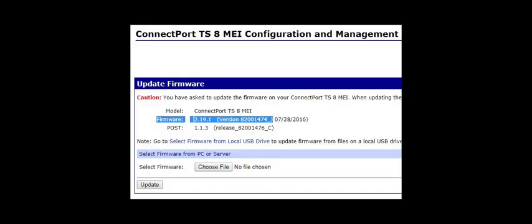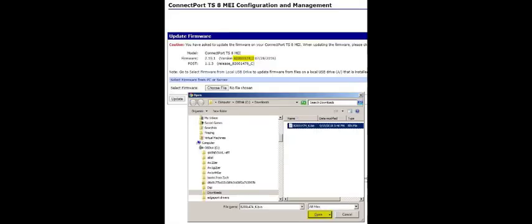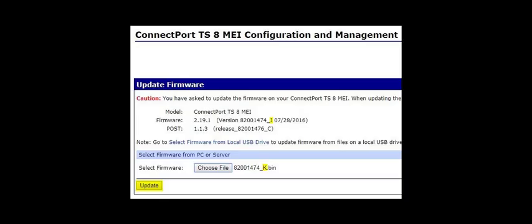The device is running EOS firmware revision J, and we downloaded revision K, which is newer, so we'll update it. Remember to confirm that the version and revision are newer after the update.